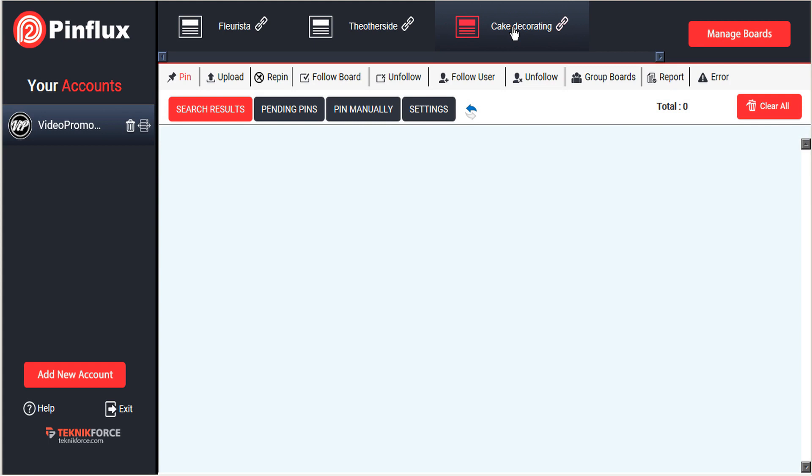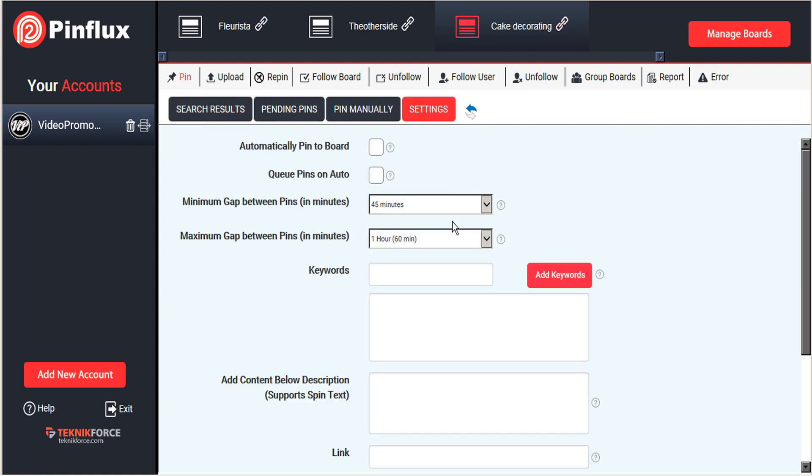Pinflux will help you curate images from the internet based on a keyword. So to set that keyword, we just have to go to settings. And here we can put it under a keyword. So we'll just go cake decorating and we'll add that to our keywords list.